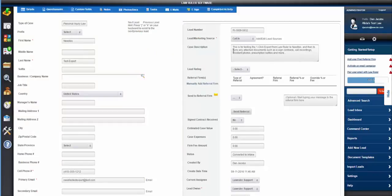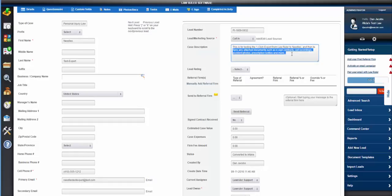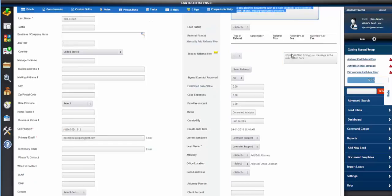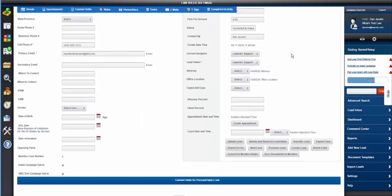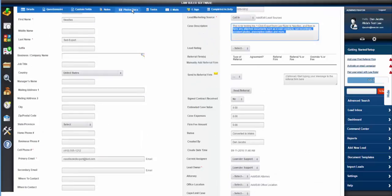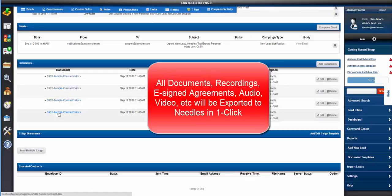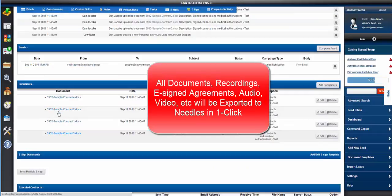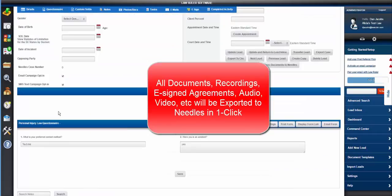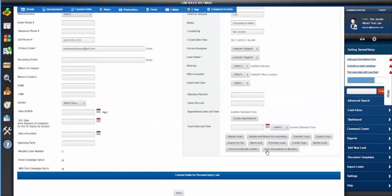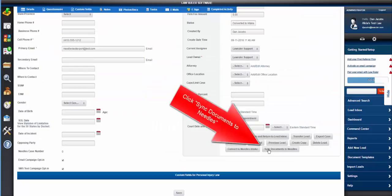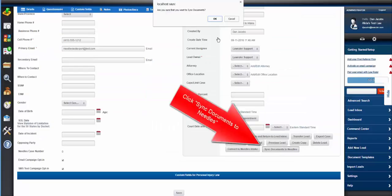What this is going to do is copy any type of document: audio, video, PDF, recording, anything. And it's going to push all of them into Needle's in one click. So we're going to click Sync Documents to Needle's now. Yes, we want to do it.